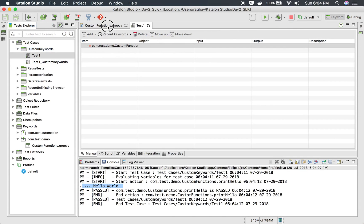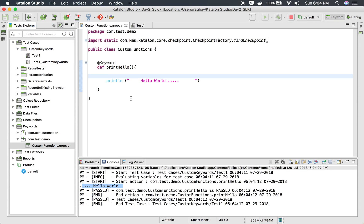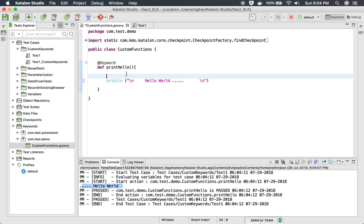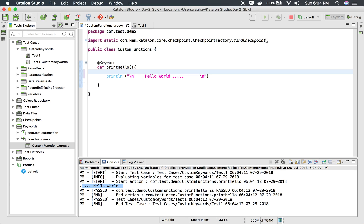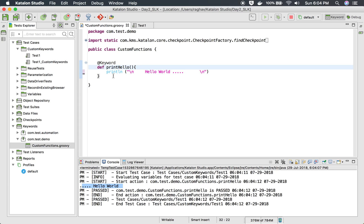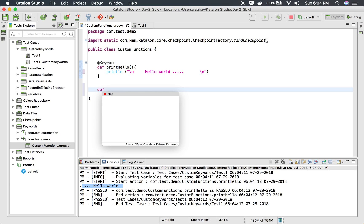Let's go to the console and see — yes, you can see it has printed 'Hello World'. Of course you can use all the programming principles, so I will add backslash at the start and end to print it in a new line. And this is what a simple custom keyword is — like this you can create any number of keywords.